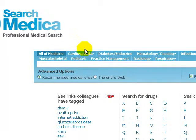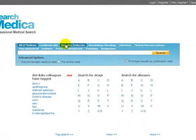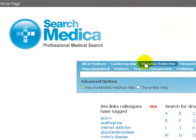Above the search box you can limit your search to a specific area of interest, for example diabetes endocrine. If you highlight an area and then enter your search terms, all your results will be in that medical area.